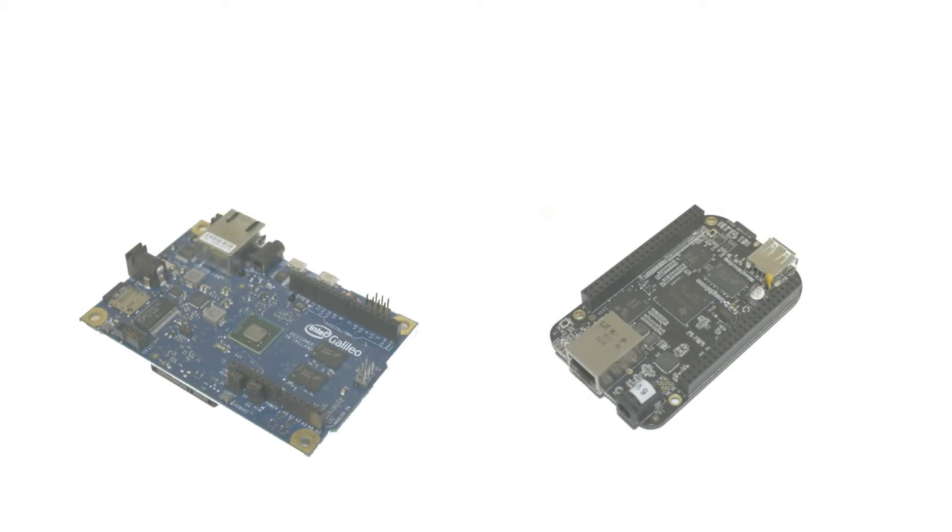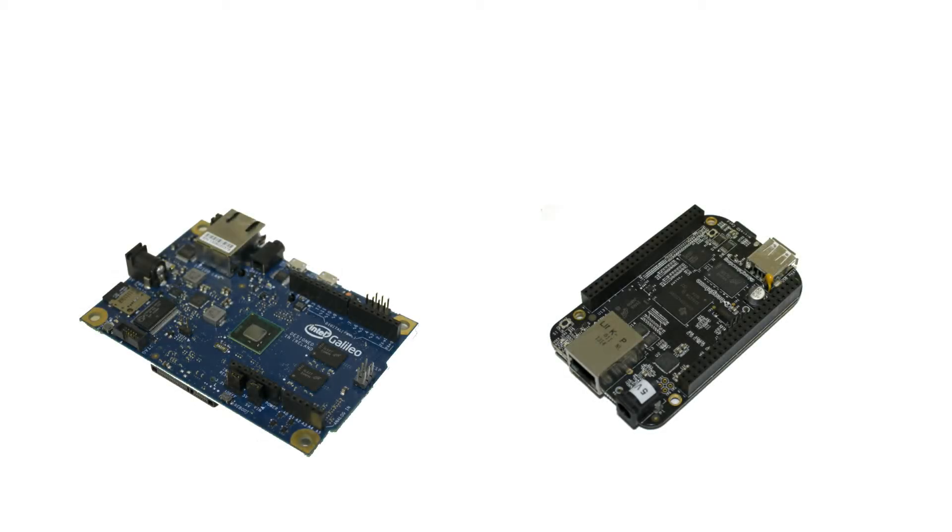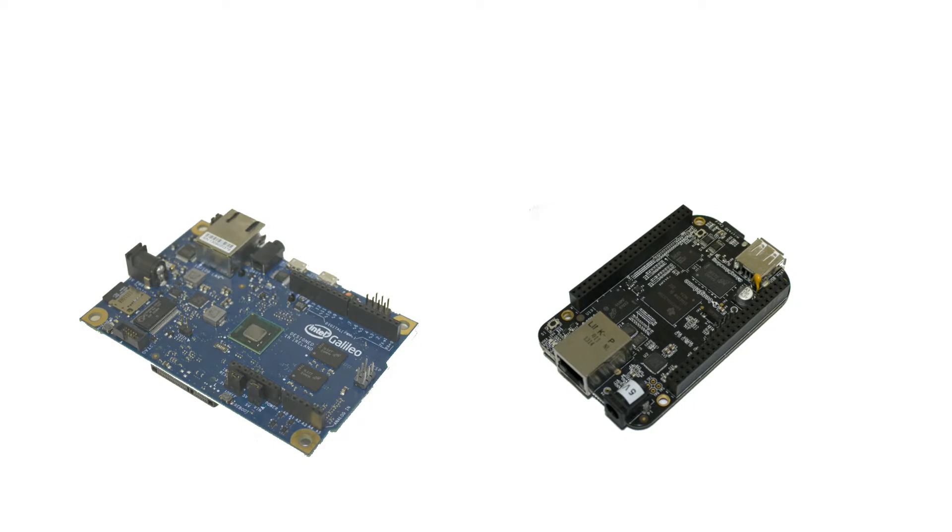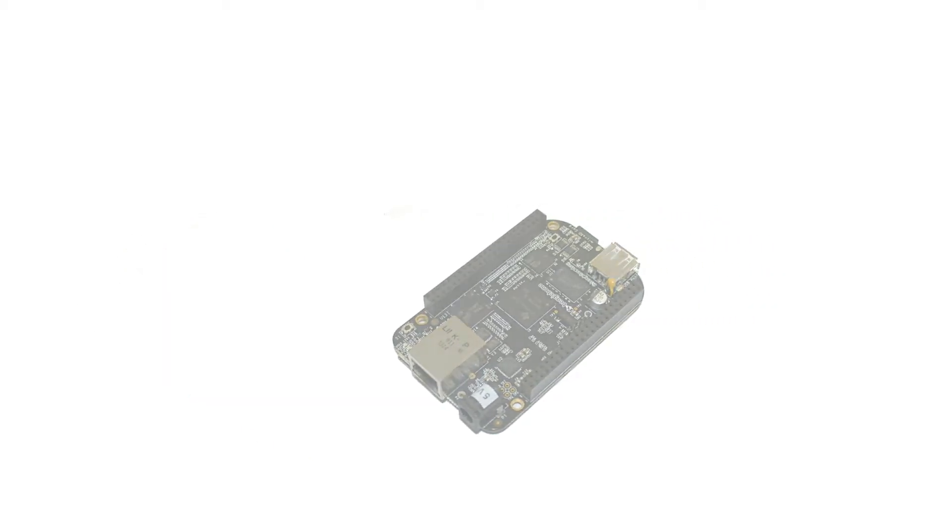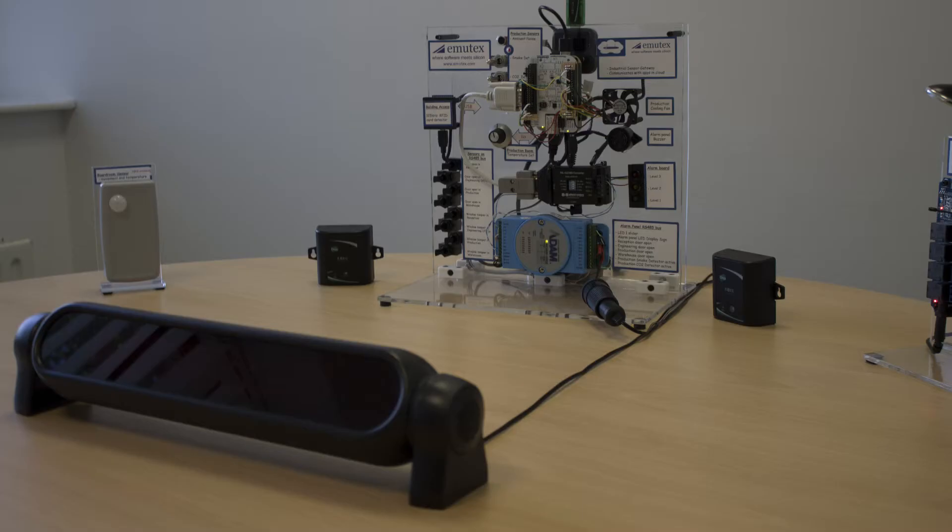The UbiWorks sensor gateway software can operate on a variety of hardware platforms from Intel's latest Quark-based Galileo and Edison to the ARM-based platforms such as BeagleBone. For today's demo we're using a BeagleBone which uses an ARM-based Cortex-A8 processor. We have connected this to a sensor network that could typically be found within a factory or large office building.